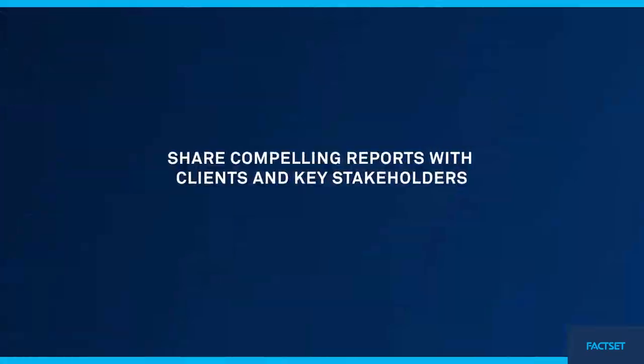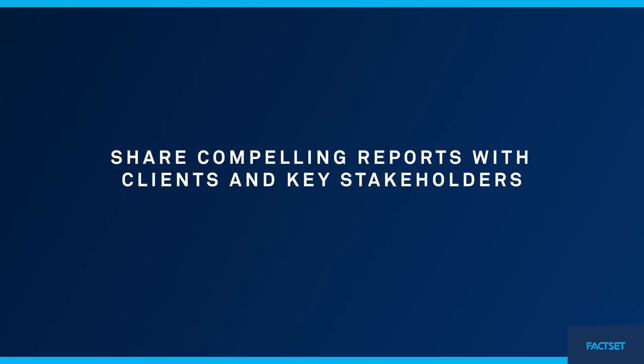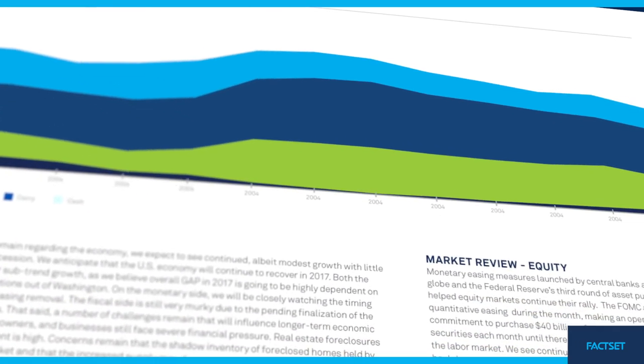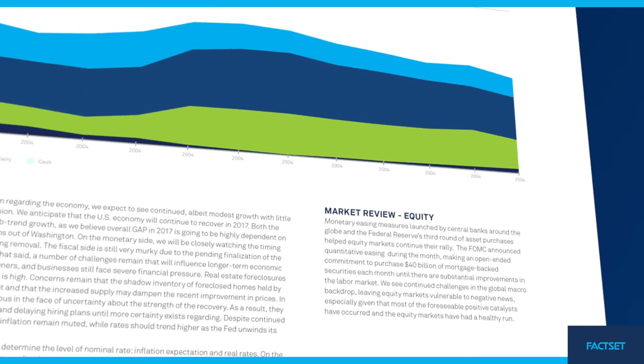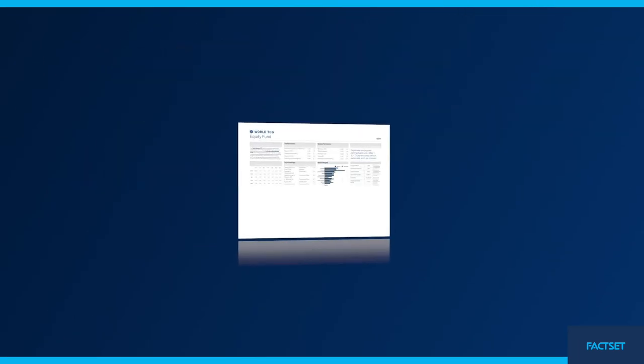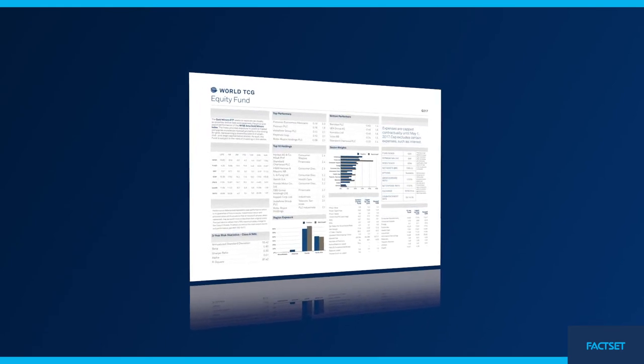Build compelling reports for important stakeholders. Automate the reporting process by combining key portfolio analytics with internal data sources to produce pitch books, fact sheets, valuations, and more.